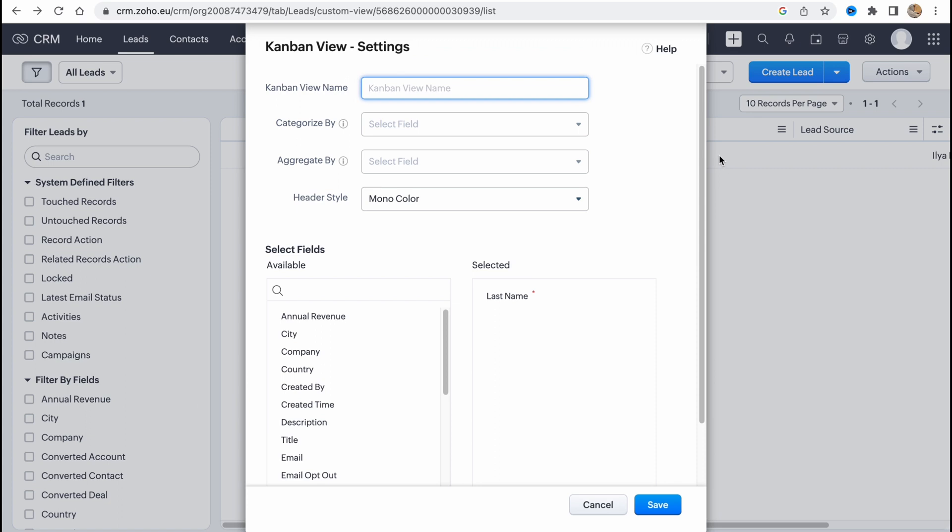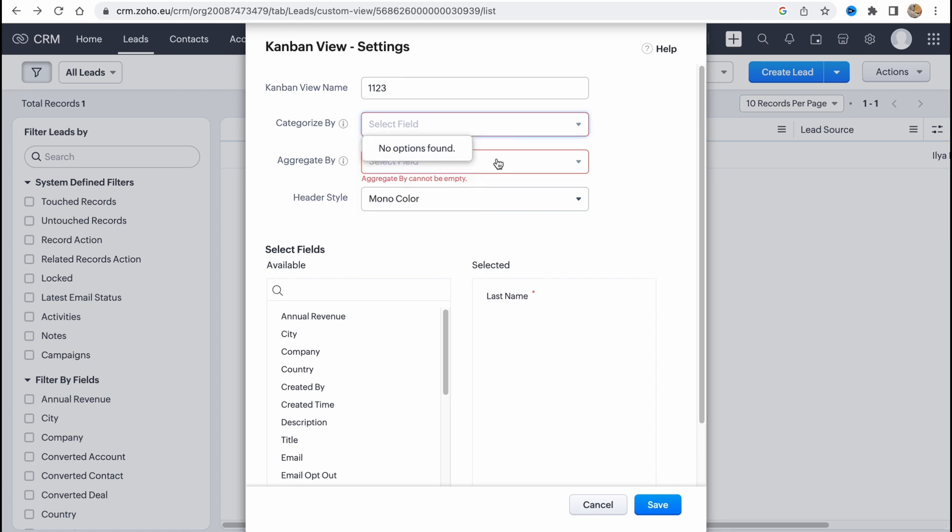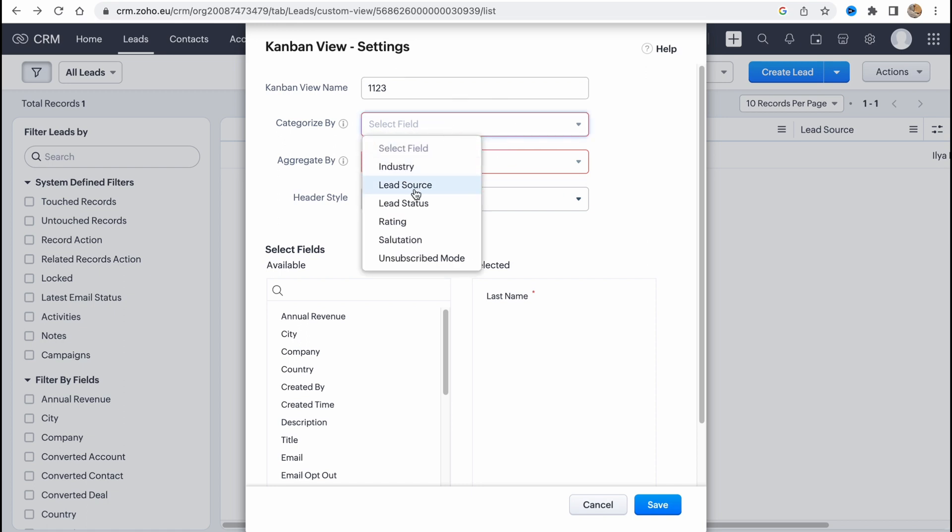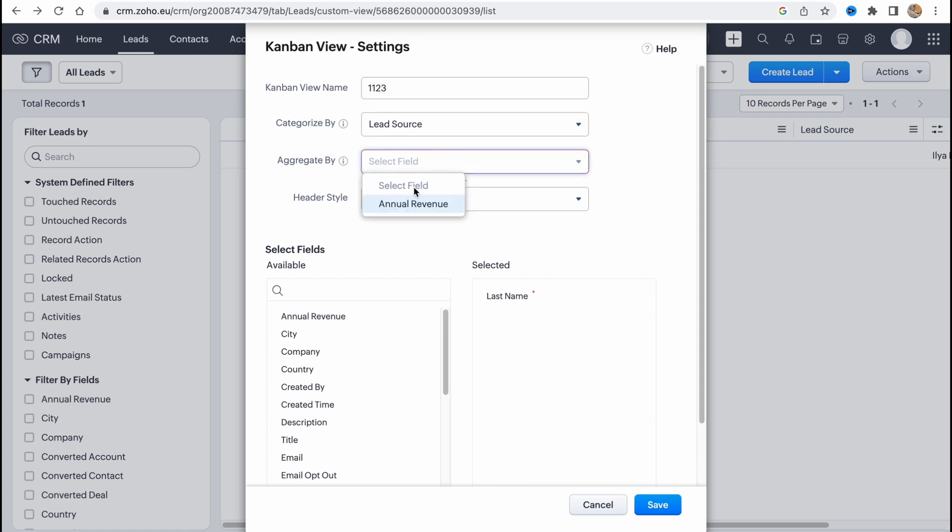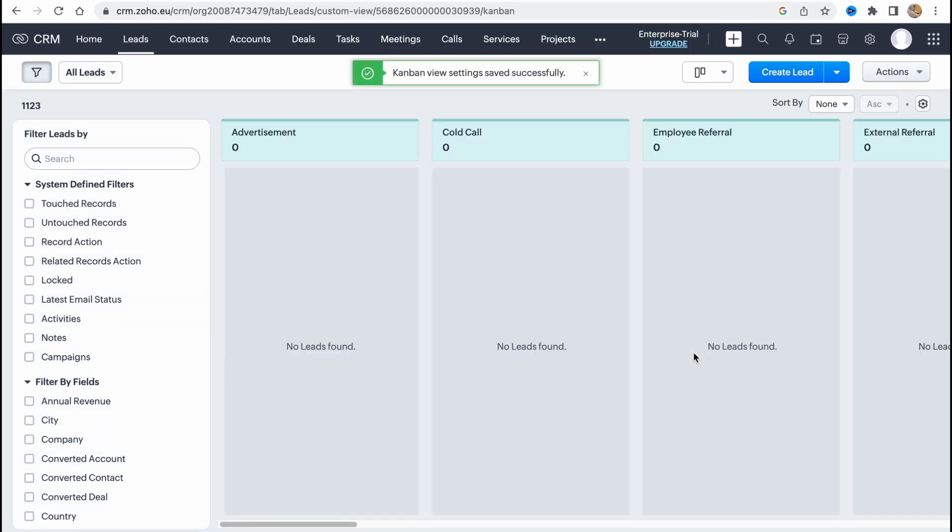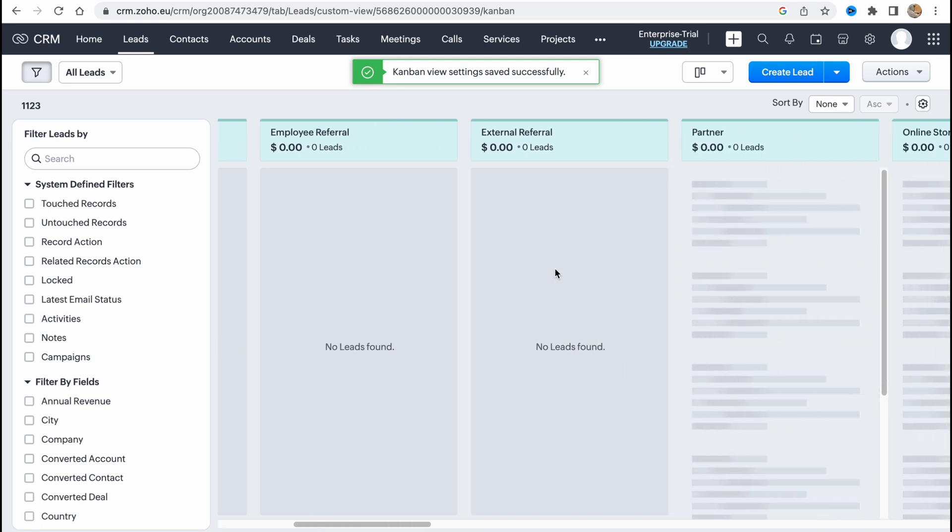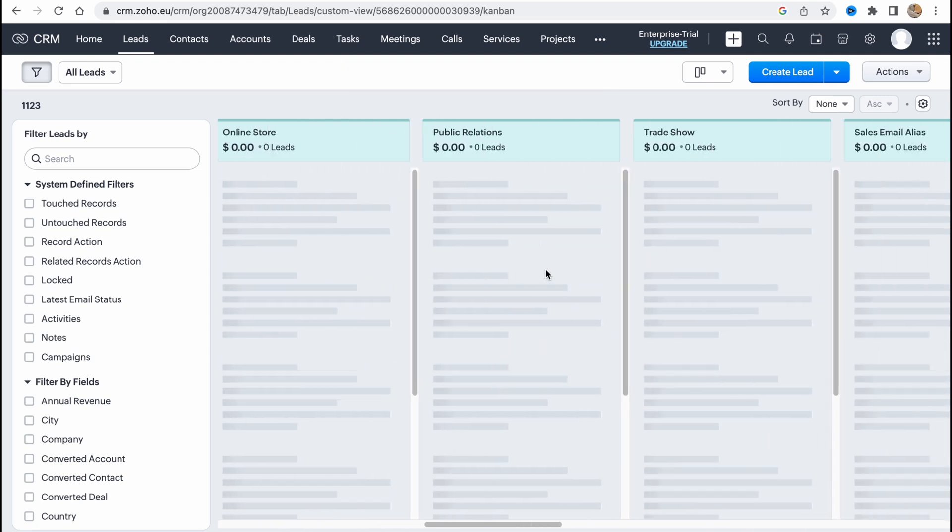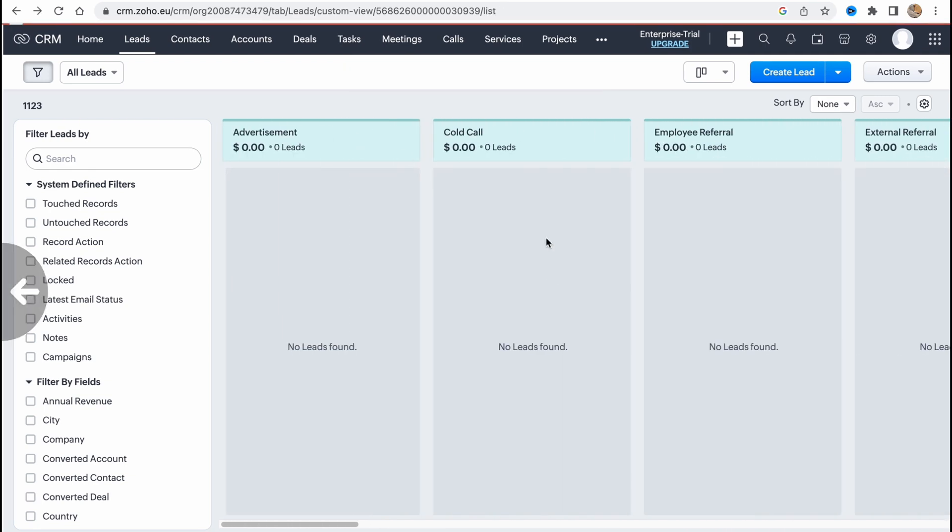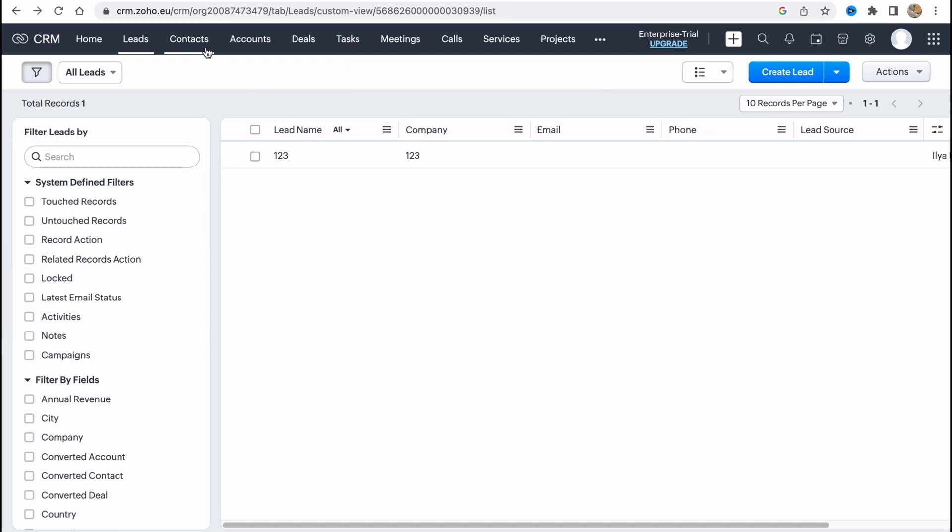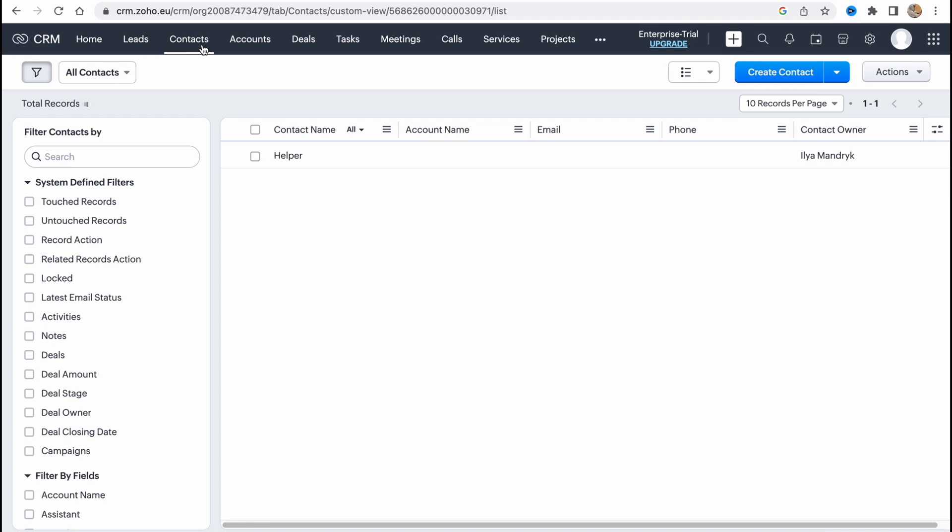So let's change it to Kanban and let's try to figure it out. Let's add some data here, recognized by, of course let it be lead source maybe, aggregate and annual revenue. So just click on save and after that as you can see they will be filtered, the view will change.